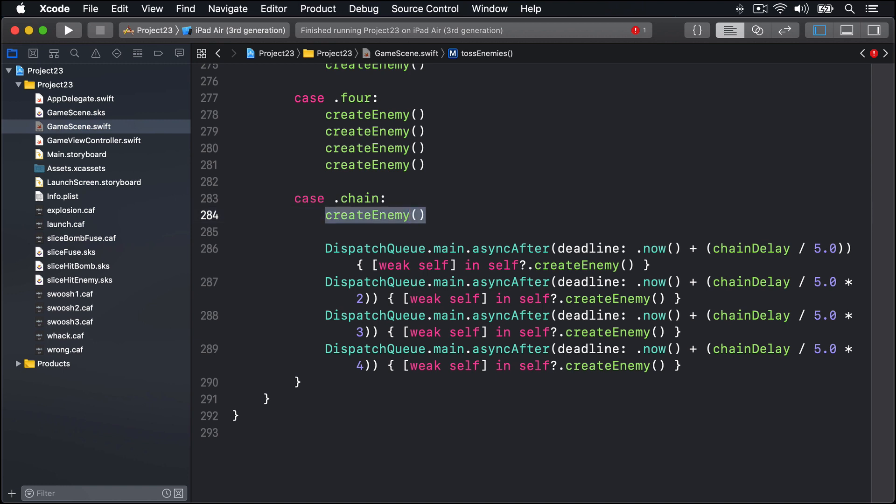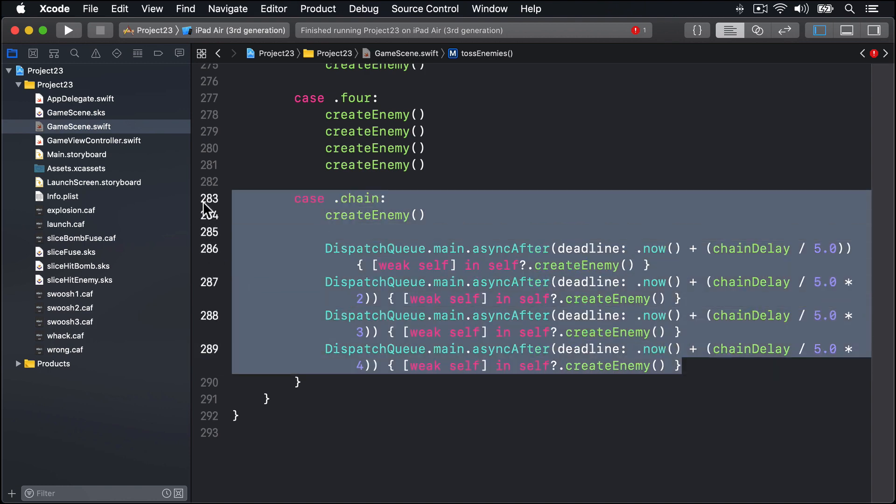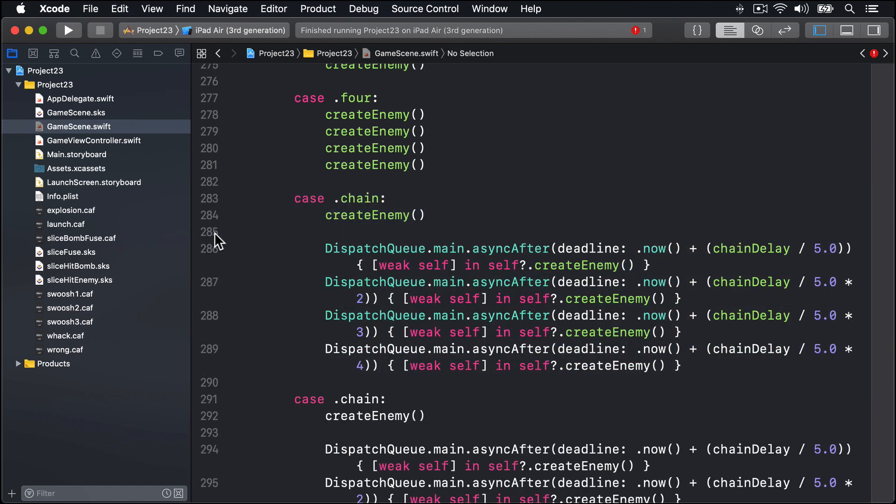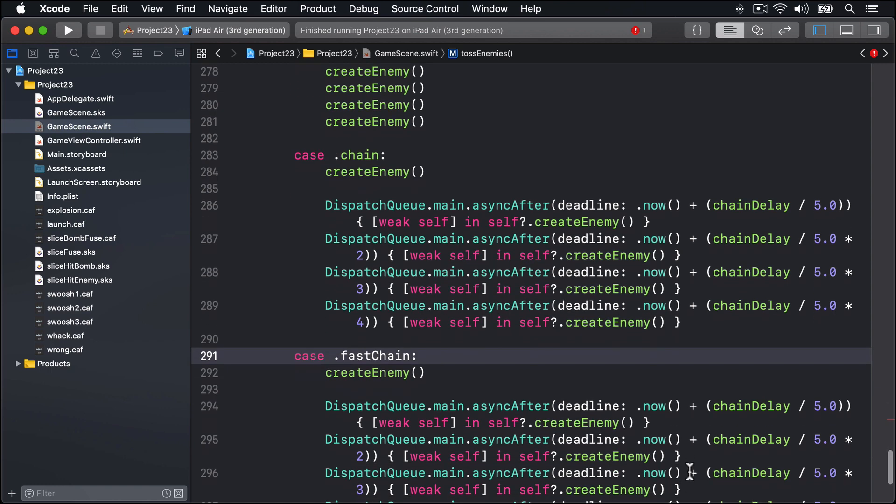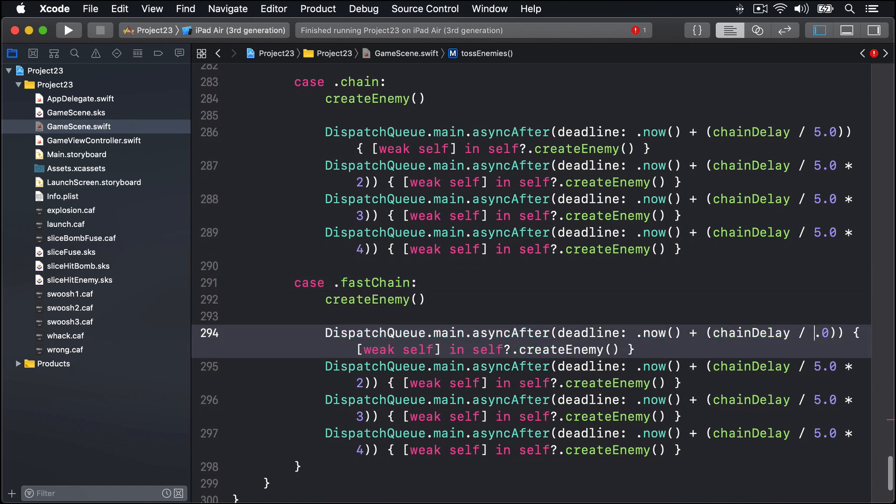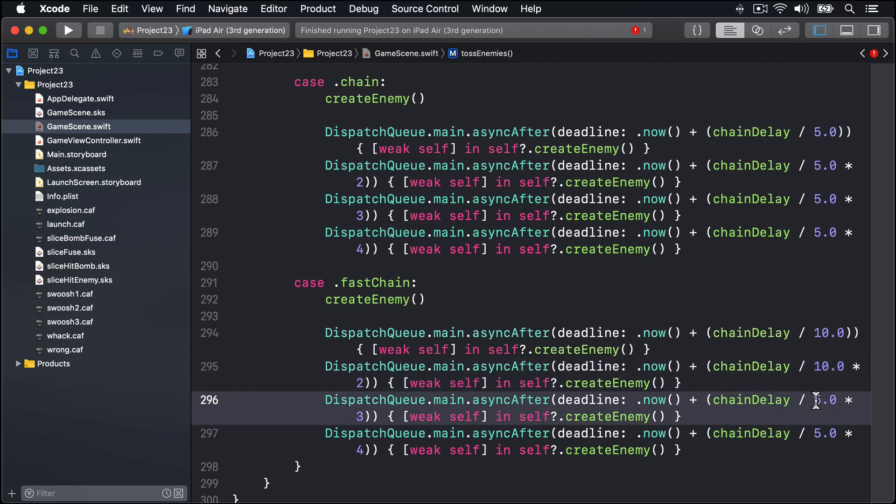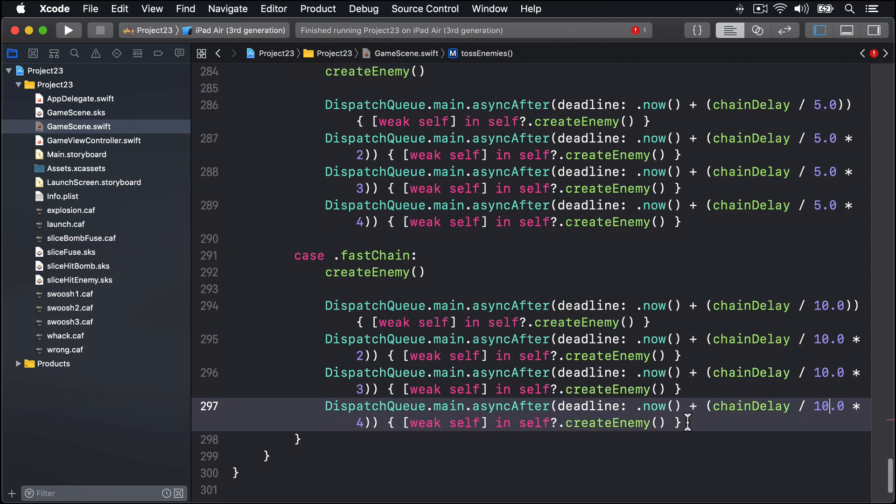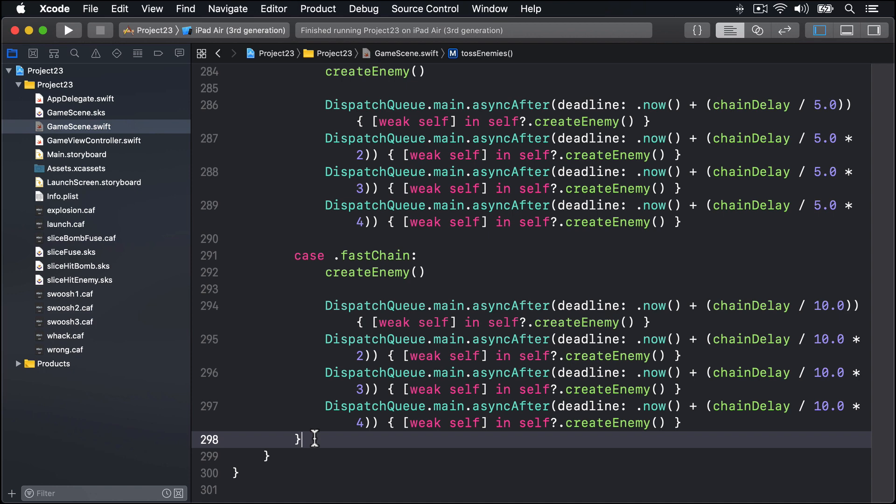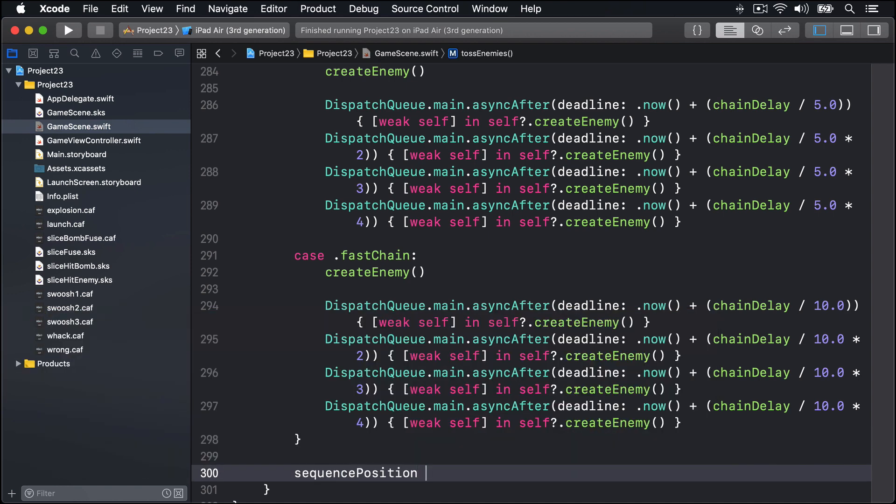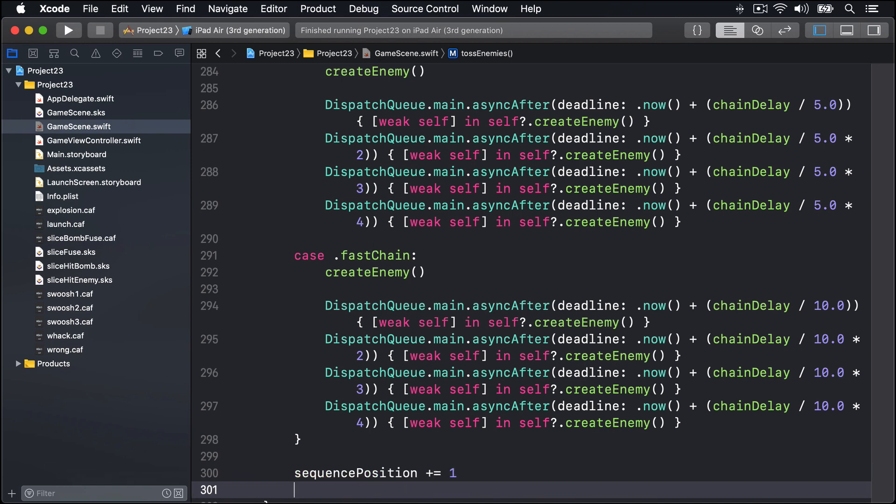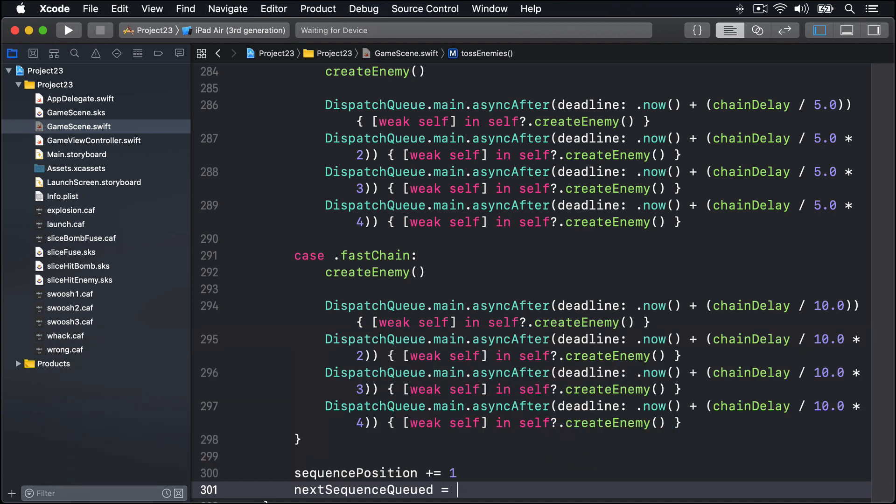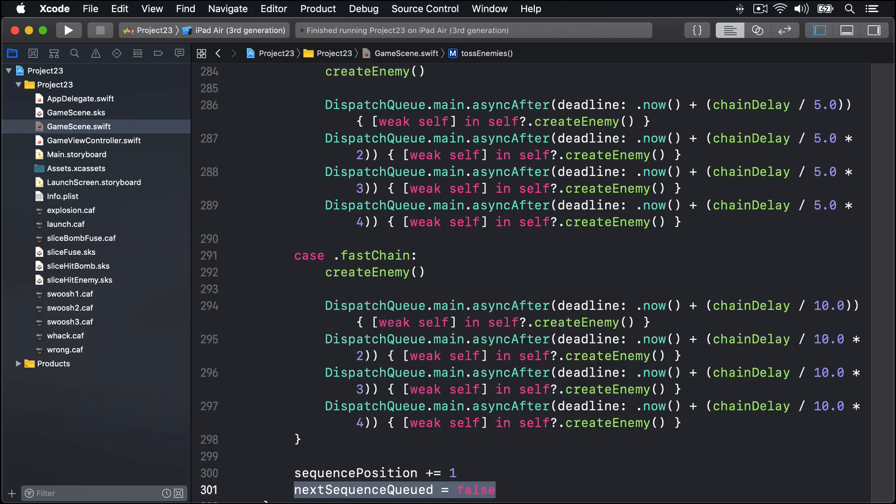For the fastChain case I'll use the same code again, just use .fastChain like that, but now I'm going to divide by 10 so it all happens slightly faster. Otherwise the same code here for creating enemies using GCD. Regardless of the case that was chosen, we'll say sequencePosition += 1 to go to the next sequence item, and then nextSequenceQueued equals false.